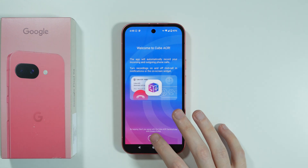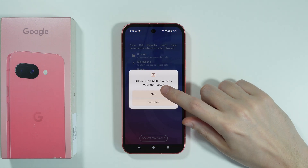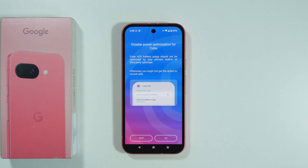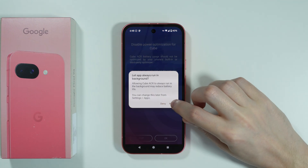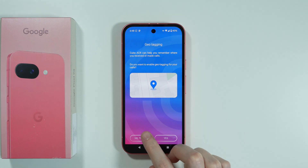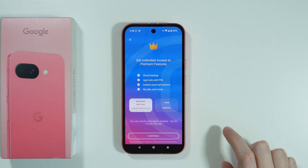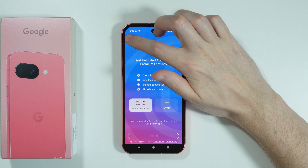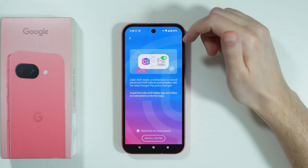Let's open it. First, we're going to press Next. We need to grant permissions, so let's grant them. Now we can disable power optimization — press OK and then Allow. Geotagging doesn't have to be enabled, so we can press No Thanks, then OK. When you see the premium offer, press X in the top left corner and tap twice.